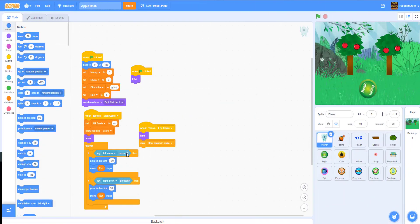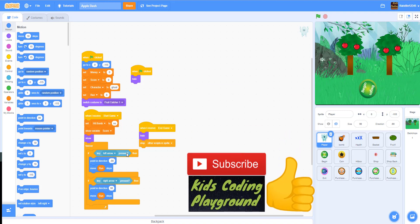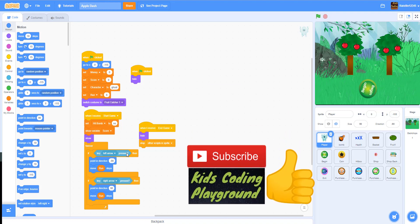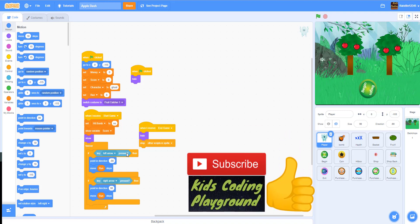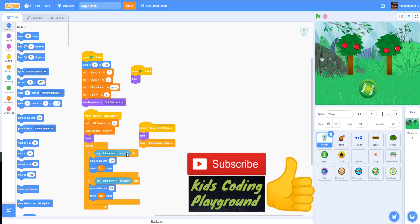Welcome back to Kids Coding Playground! Today we'll be working on the fifth part of the apple dash game. In this video we will be working on the pig skin — you can switch skins — and if we have time, we might work on the force field as well.